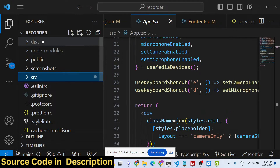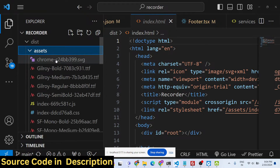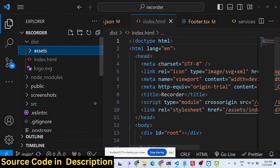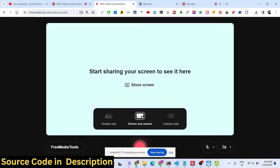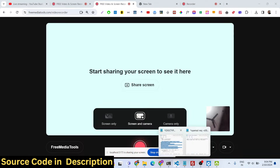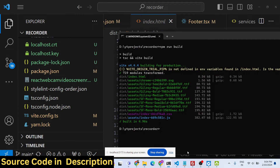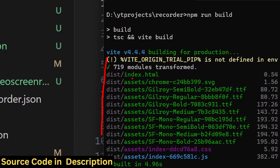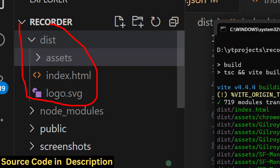Running 'npm run build' will create a 'dist' folder automatically, and inside that folder you'll get your production-level code. You'll get an index.html along with the assets — this is the actual code I'm using on freemediatools.com to host it. You just need to deploy the entire dist folder to your hosting platform.